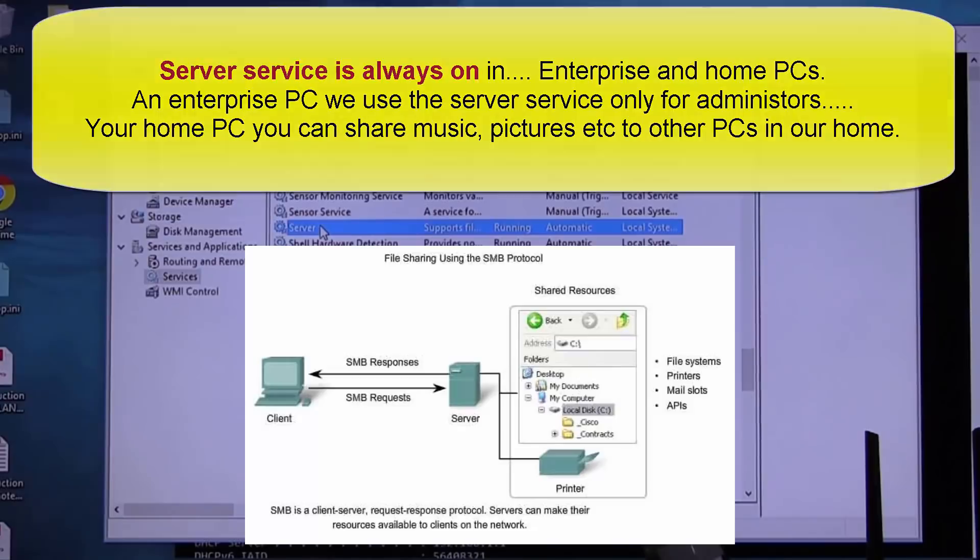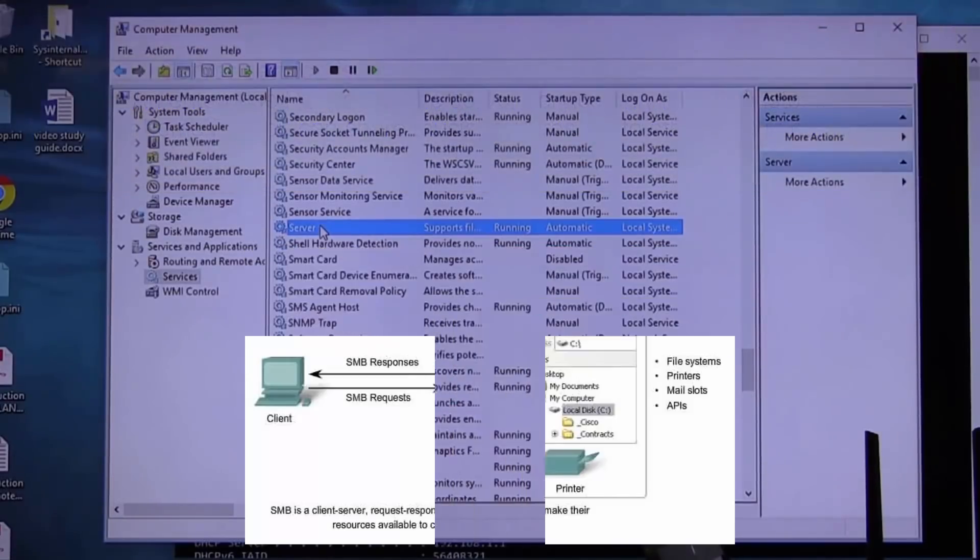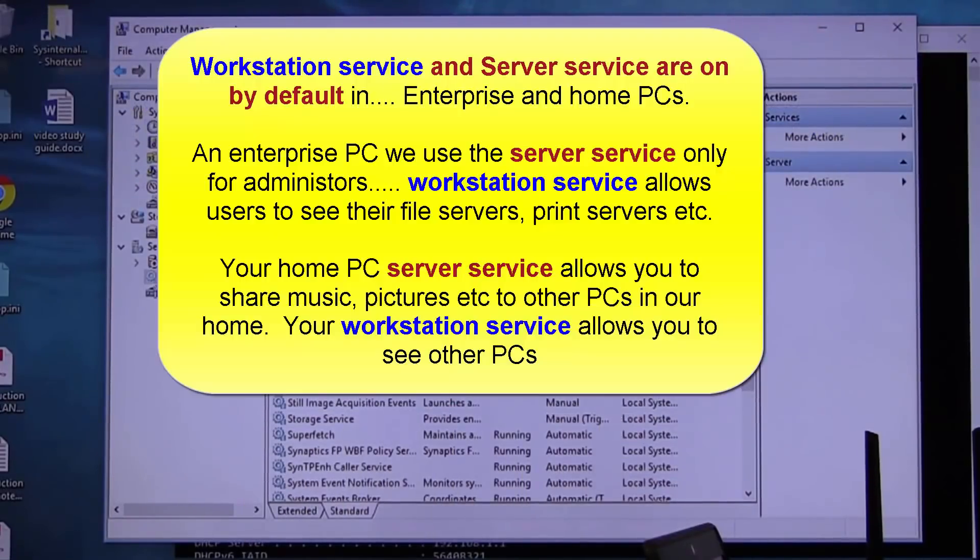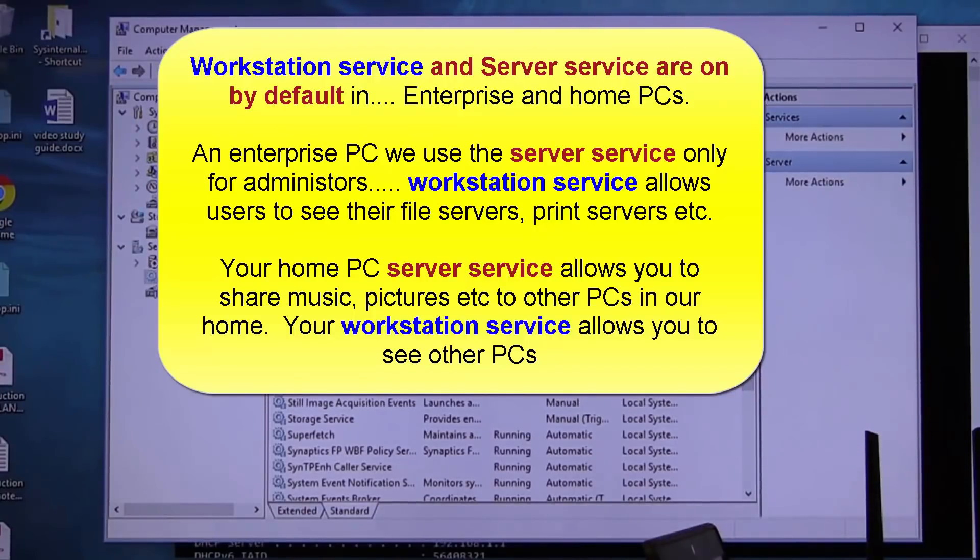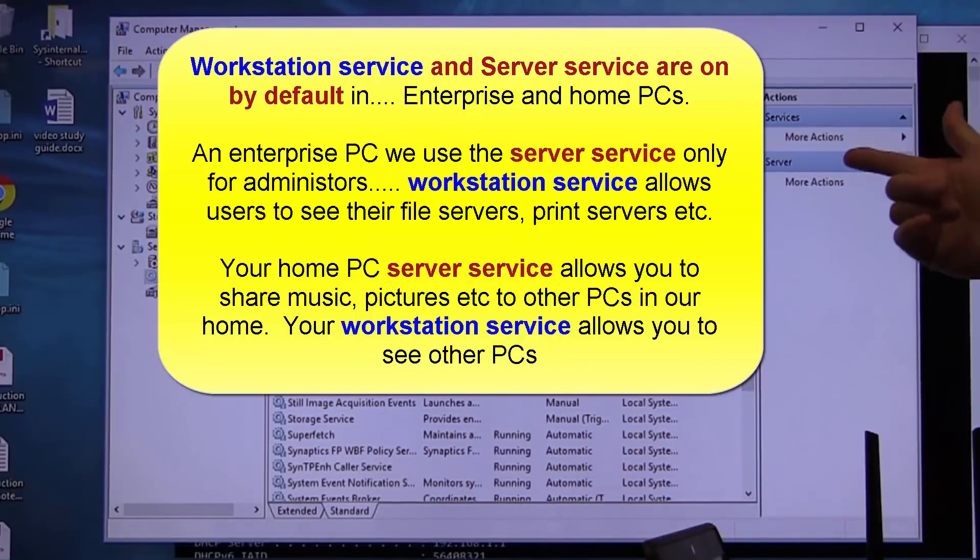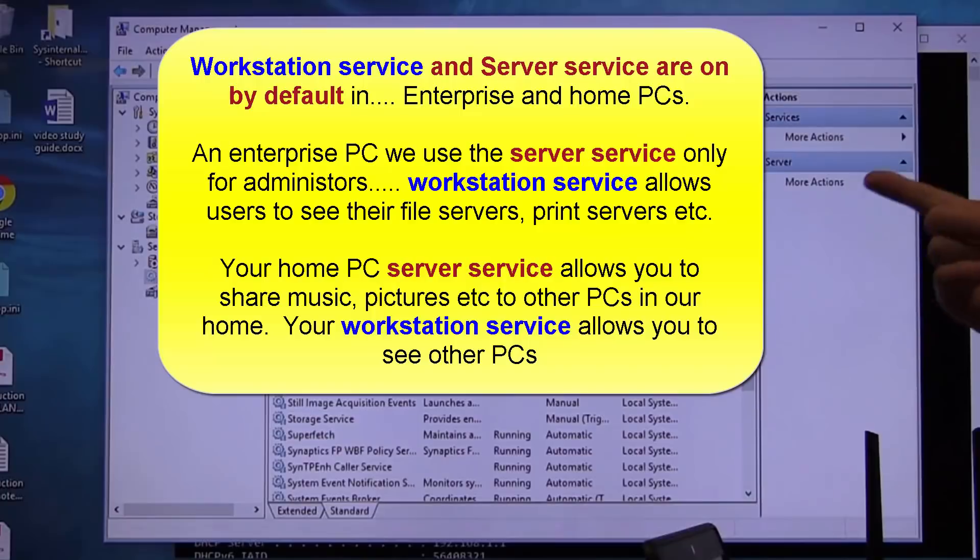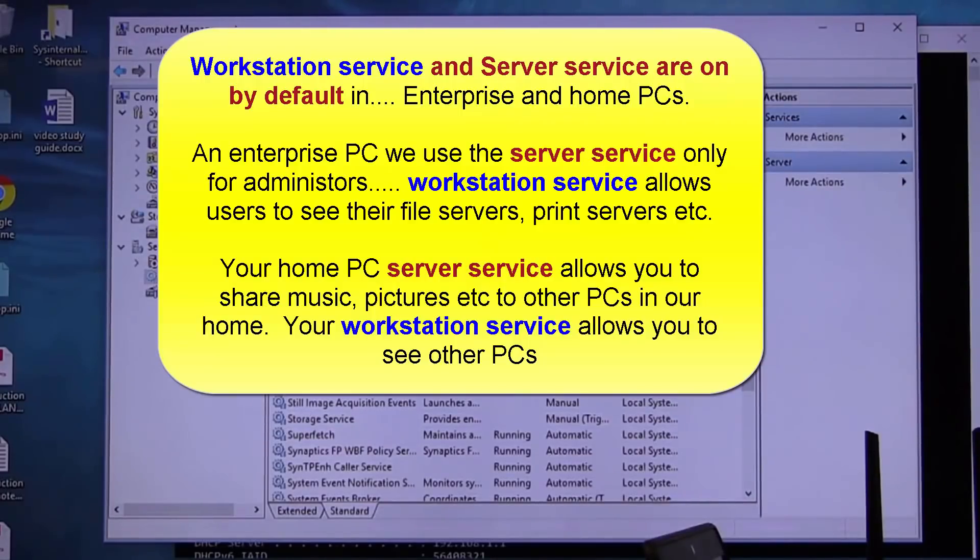That is the service that allows us to share, to be visible to the network. You do not have to share folders and files with server service on, but you will, when it is running, be visible.